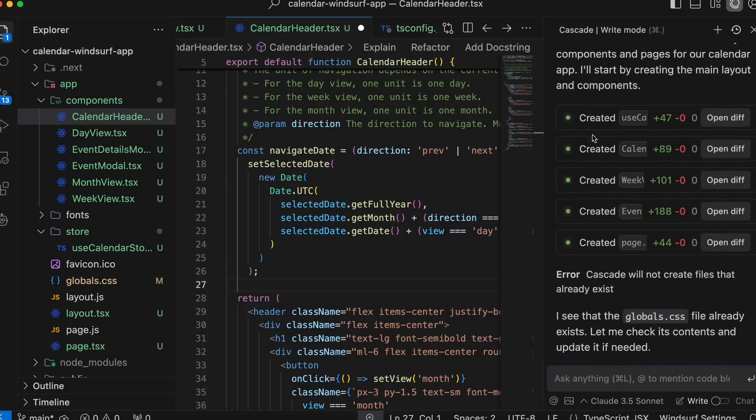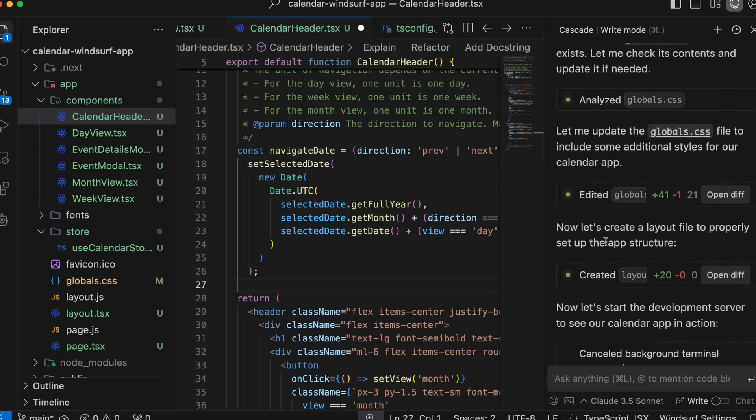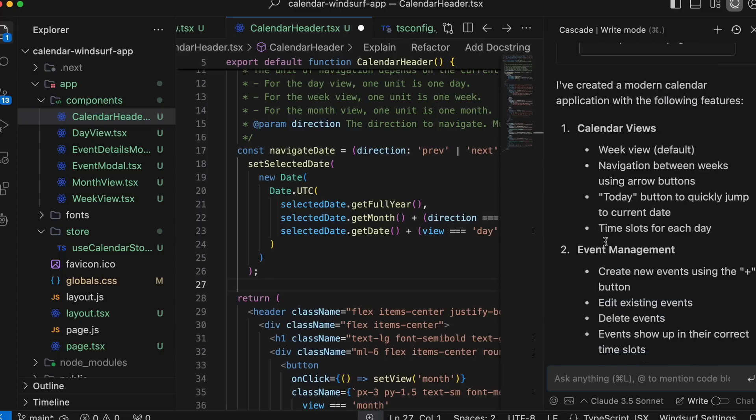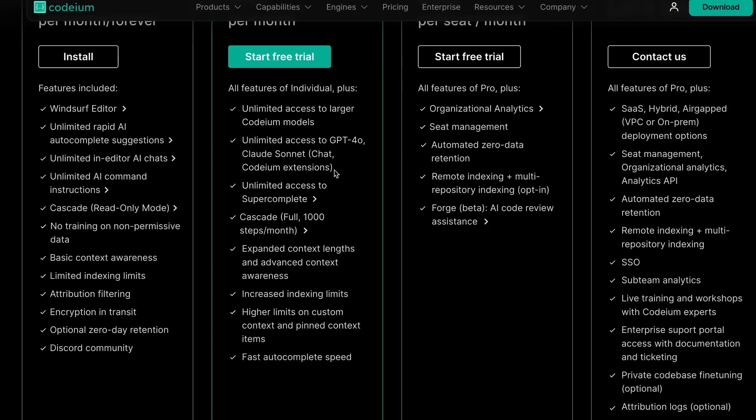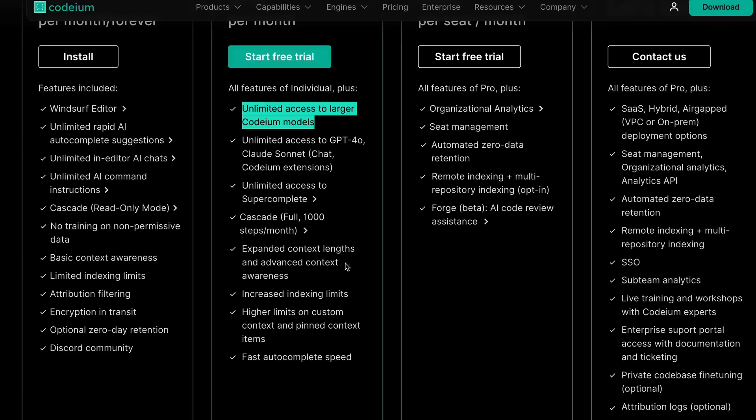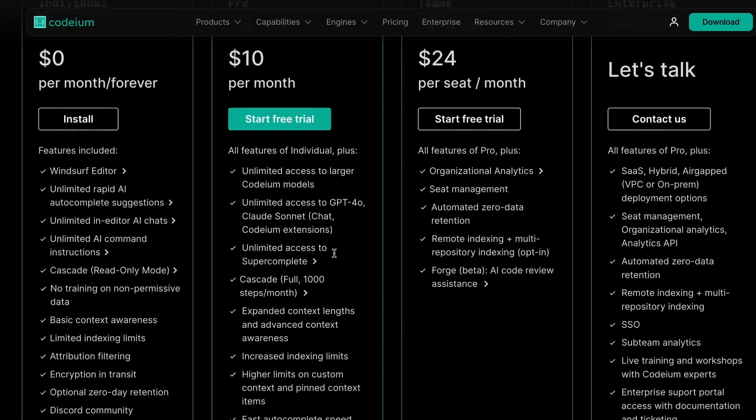Plus, this limit doesn't include the stuff you do in Inline Assist, as it's unlimited. So, for things that only need to be done in one file, you can use Inline Assist, which is unlimited, and save your Cascade limits for bigger tasks involving multiple files.